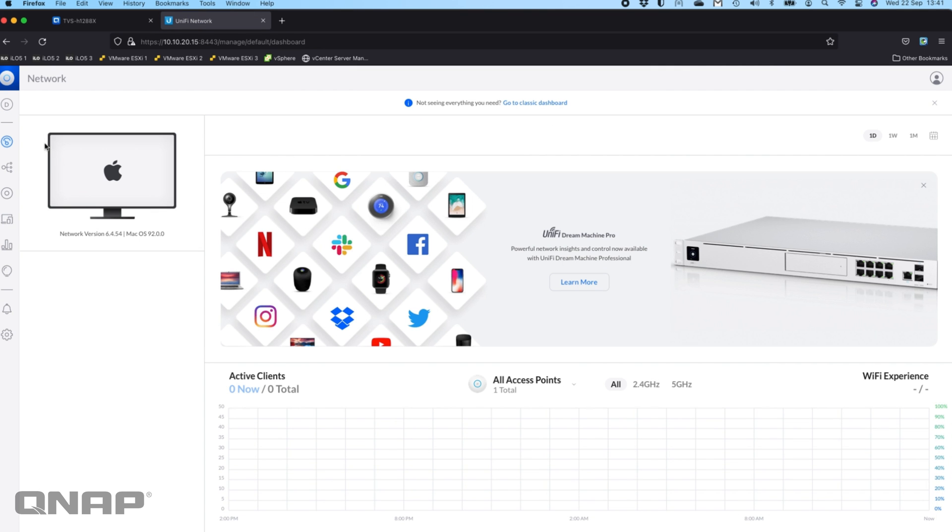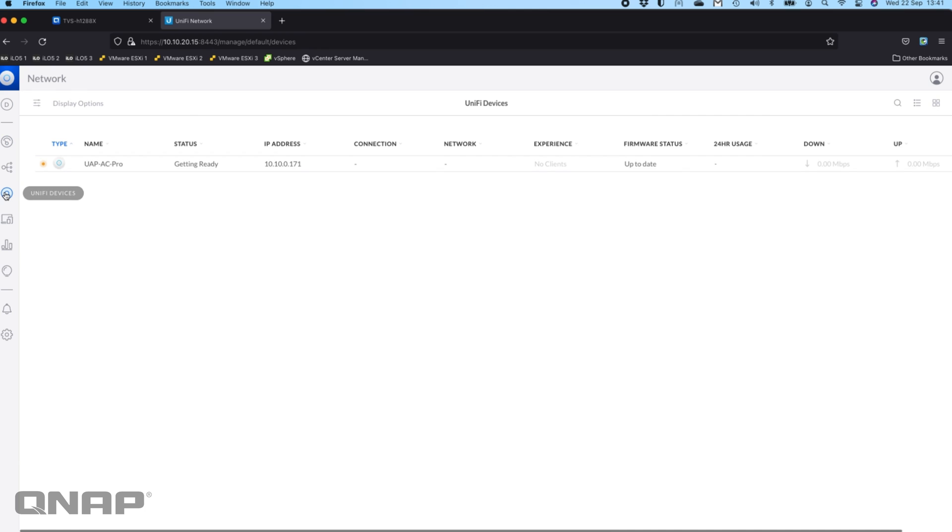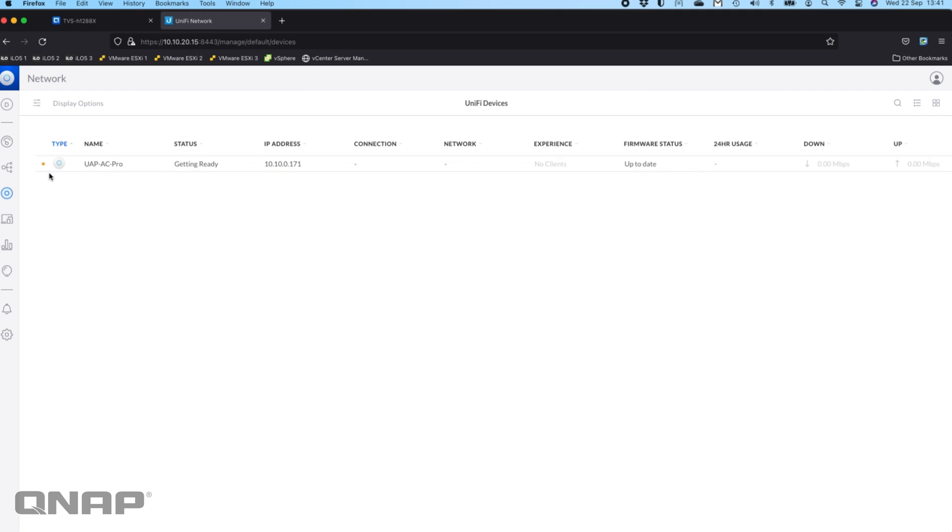So now there's my fully up and running setup UniFi controller and I can do anything I want in here now. I can go into the settings, change a bunch of things, go to the devices list. We can see here that it's currently adopting the UAP AC Pro that I had, so that's just getting set up.